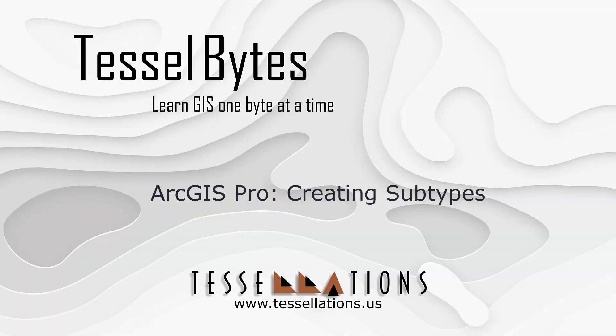Welcome to TESEL Bytes, where we serve your GIS in small bytes. Today we'll be covering ArcGIS Pro creating subtypes.